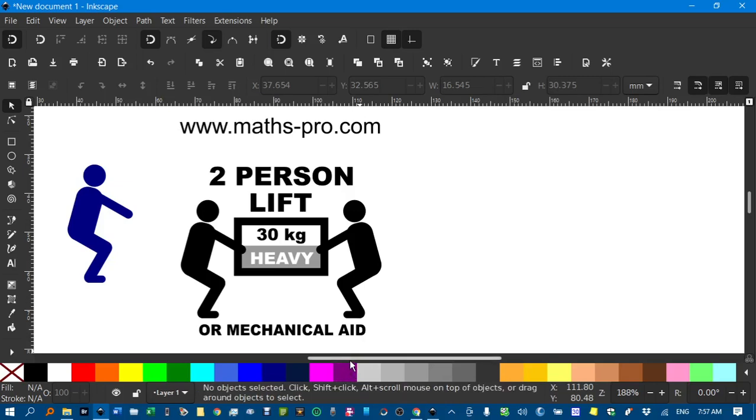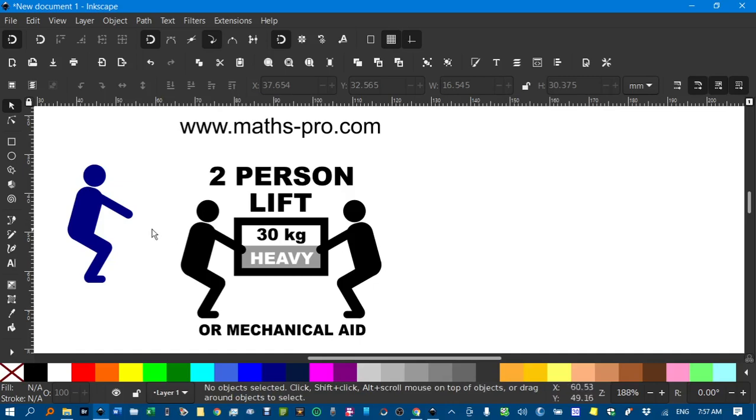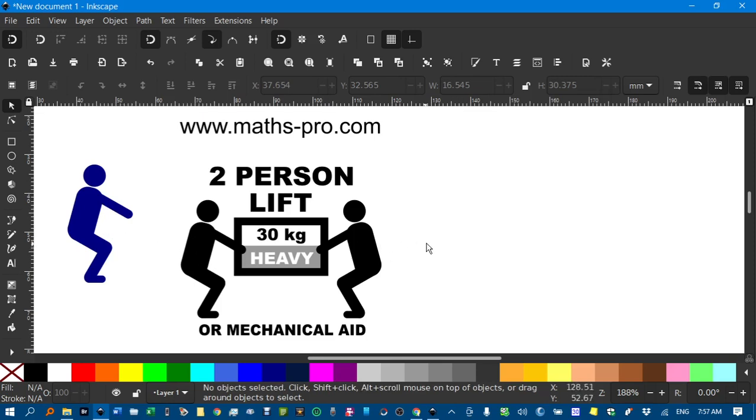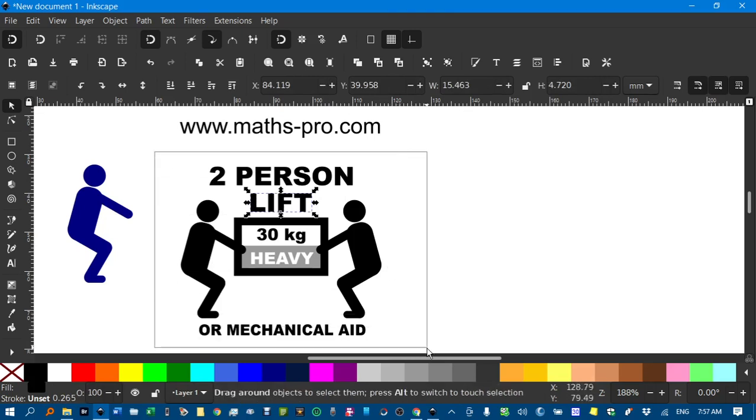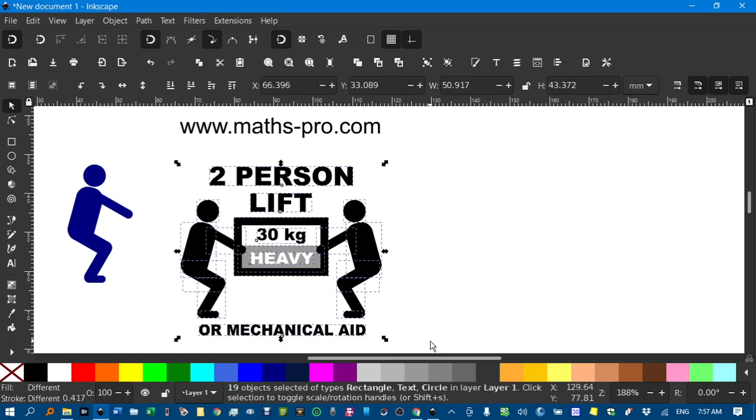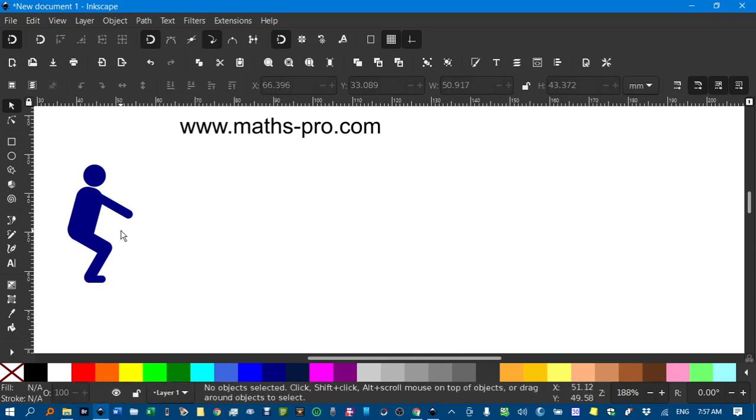Hello and welcome to this Inkscape for Teachers video. In this video I'll be showing you how you can draw an icon type person that you often see on street signs or signs such as this one here. Okay, I'll delete this to make room and leave this one here and we'll get started.